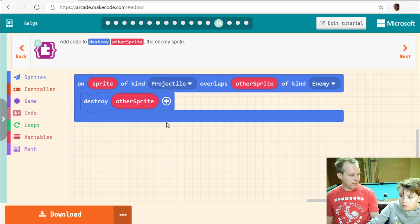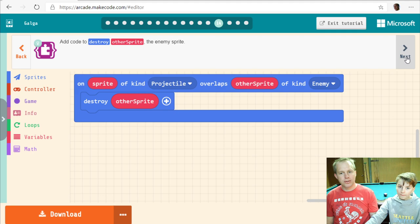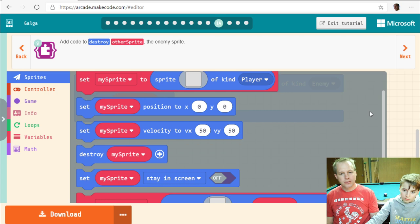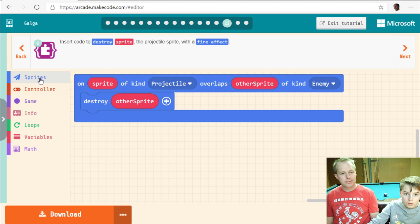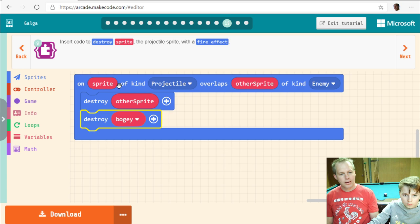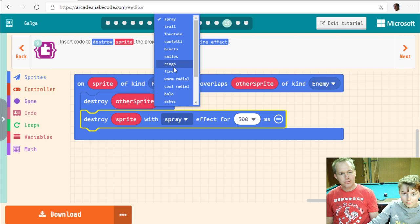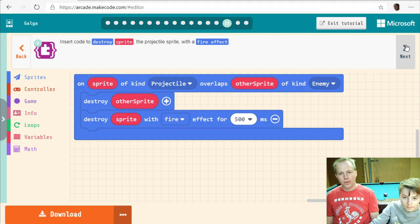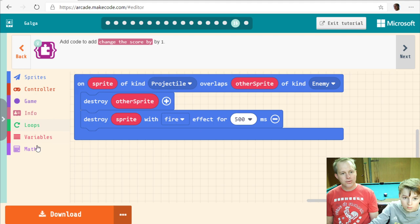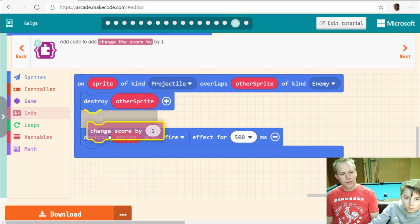Do you want the bullet to go through the enemy? Probably one bullet per enemy, so you also have to destroy the projectile. We'll put a fire effect on that too. And change the score by one — that makes for a quick little gain.